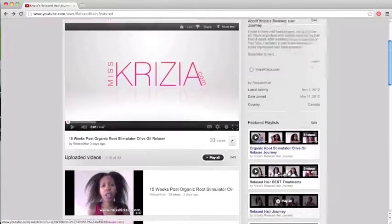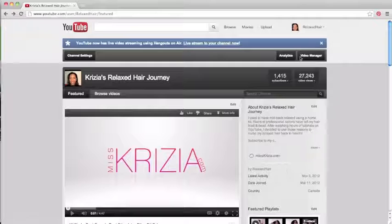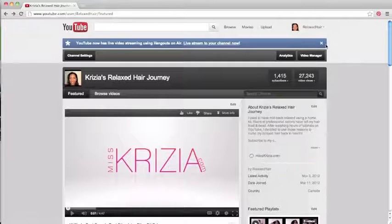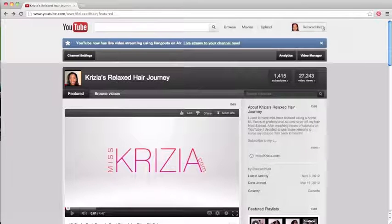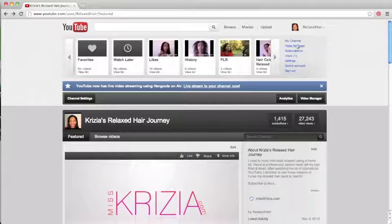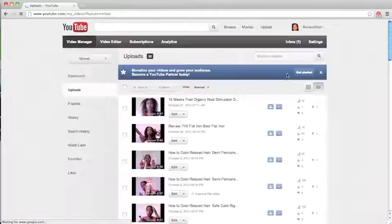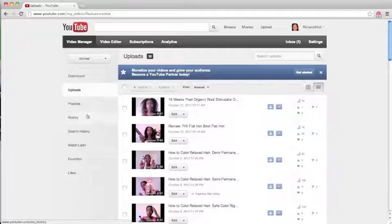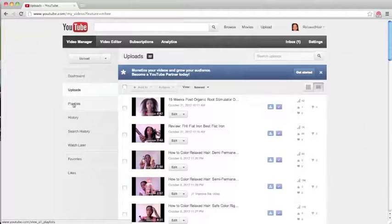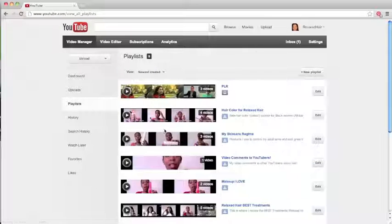So how do you create a playlist? It's very simple. You're gonna go under your video manager and you're gonna click under playlists and create a new playlist.